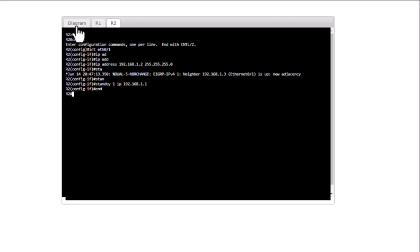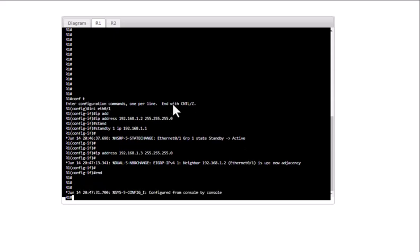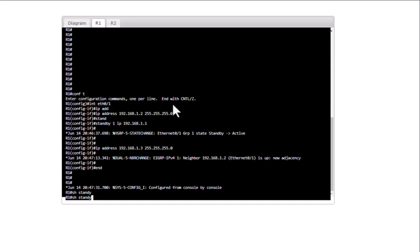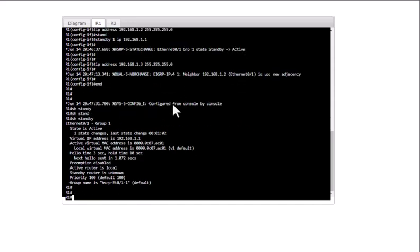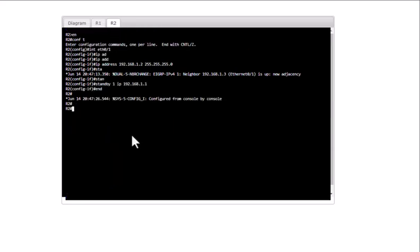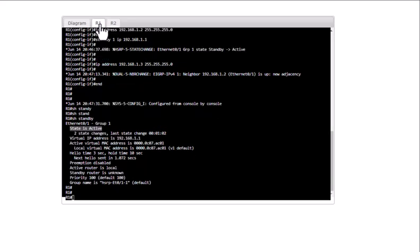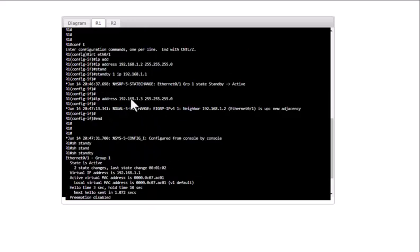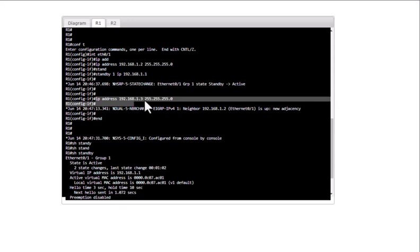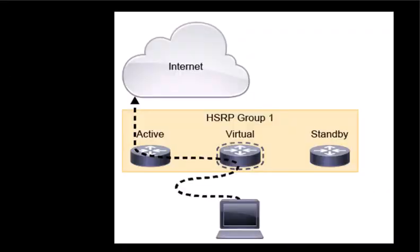Now let's look at the HSRP status by issuing 'show standby' to see which router is active and which is standby. Right now R1 is the active router and R2 is standby, because both have the default priority of 100. The router holding the highest IP address for that interface becomes active — that is why I configured R1 with IP 192.168.1.3 and R2 with .2.